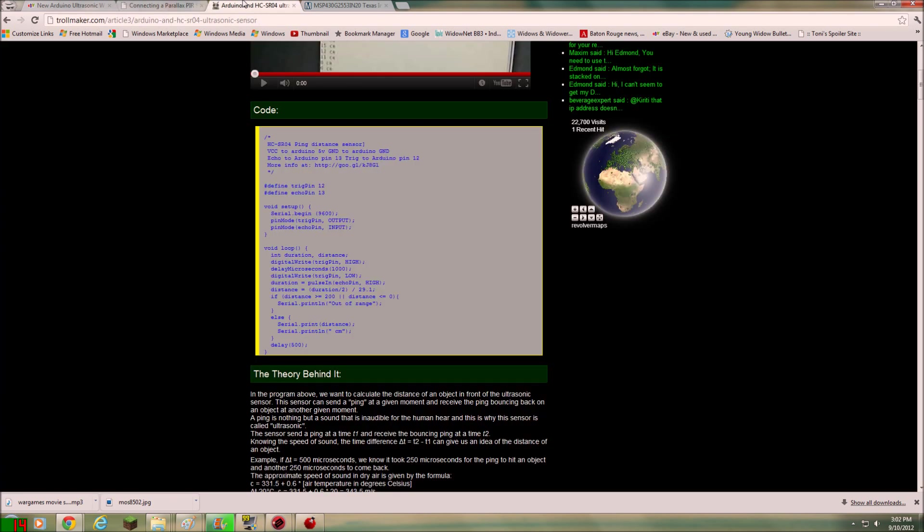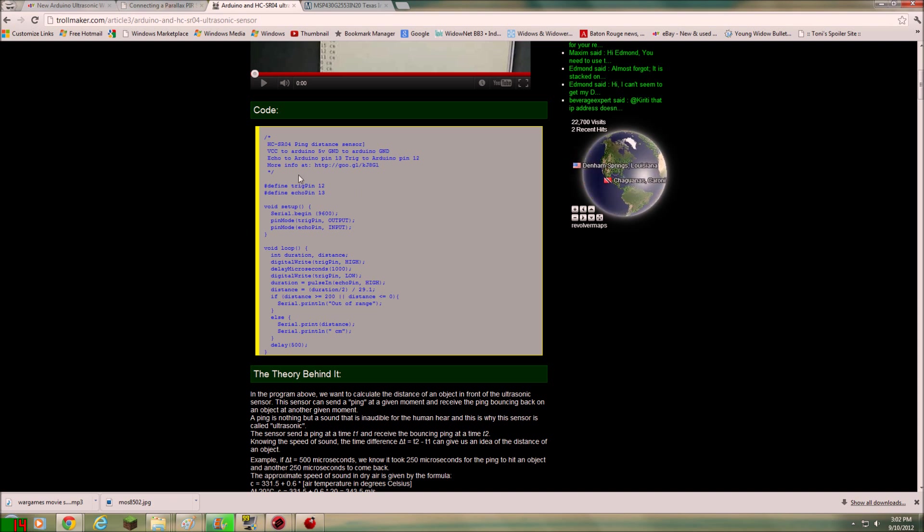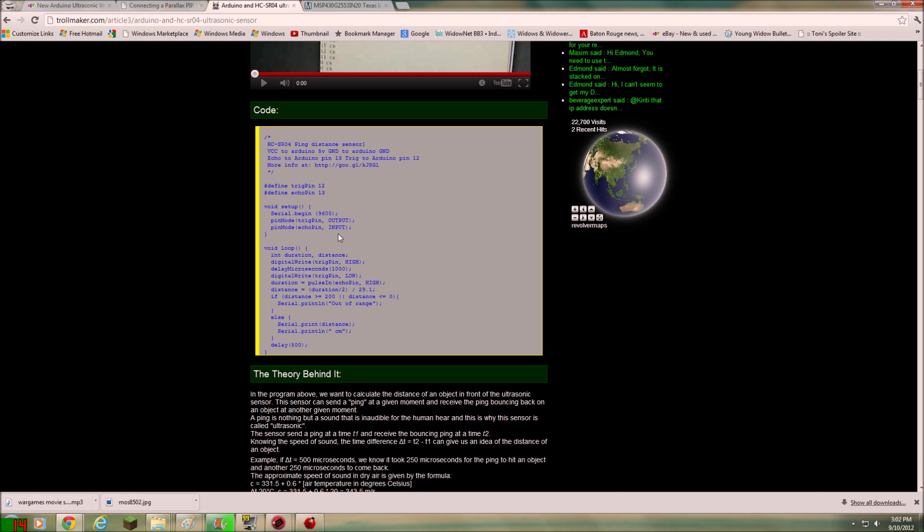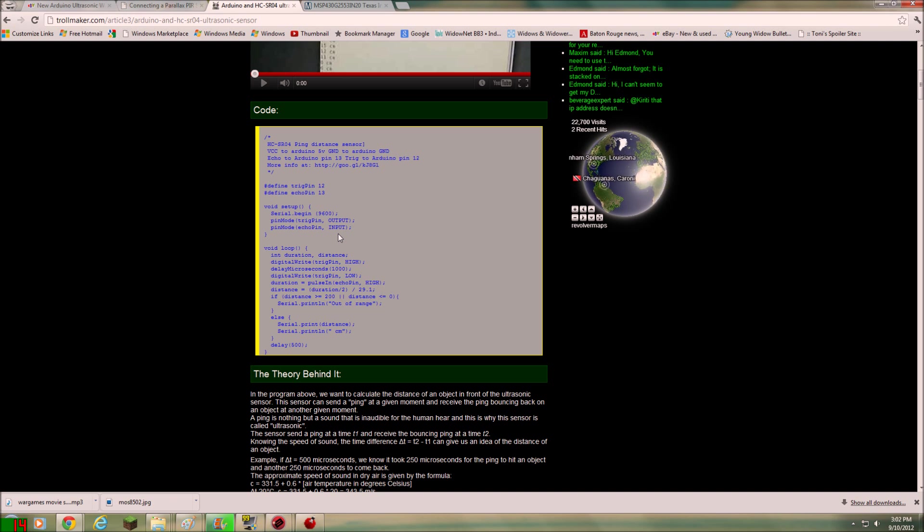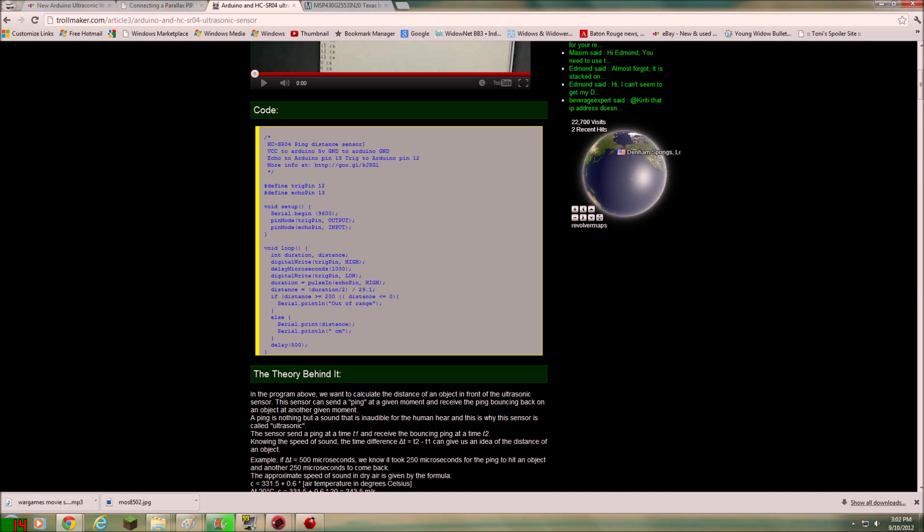Then, I'm going to show you, this is where I pulled the code from, trollmaker.com. This is the first time I saw somebody actually just write some code instead of using the library. And when I tried to use the ultrasonic.h library the other day, I can get it to work with the Arduino. But I was having trouble getting it to work with the launch pad for whatever reason. And I'm not sure if I didn't have something connected right or what. But what I did was I just stole this code from him.